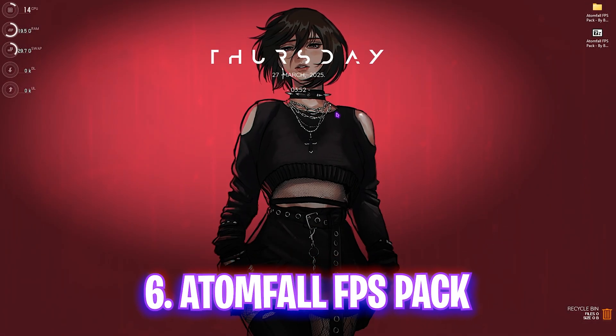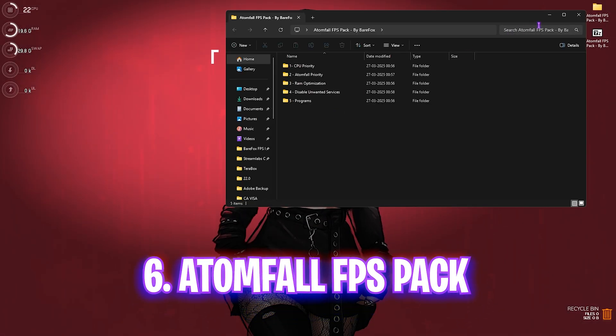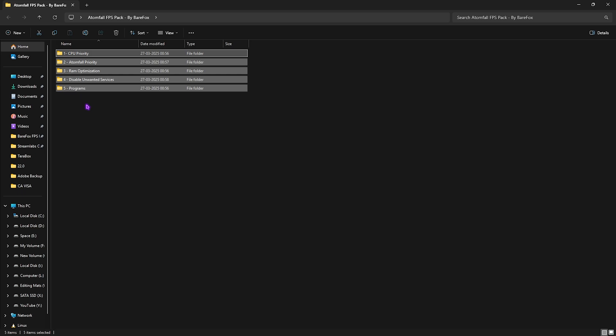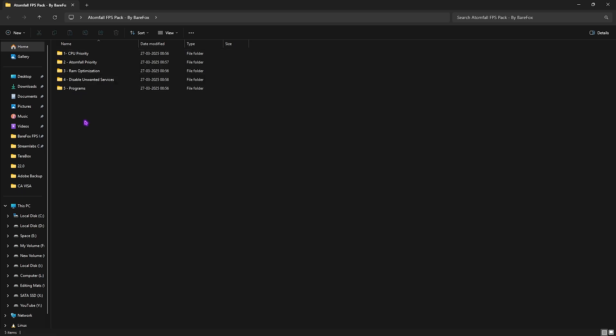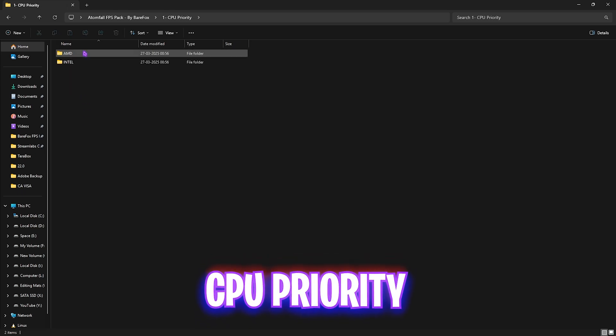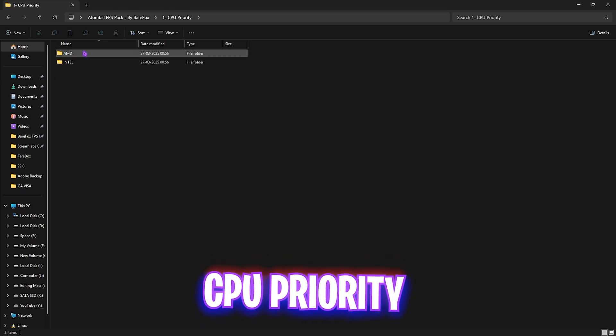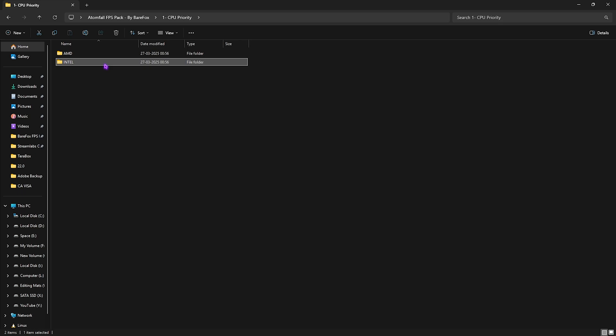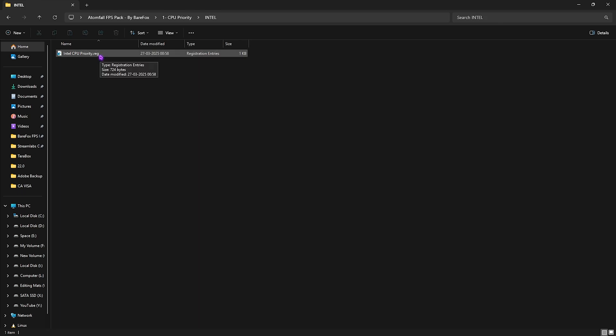Next step is the Atom Fall FPS Pack. I'll be leaving a link to this in the description below. You can alternatively join my Discord server for a detailed downloading tutorial. You'll find five simple folders. Let me start with the first one - CPU Priority. You'll find priorities for both your CPU. If you have an AMD CPU, you can double click and apply the AMD CPU priority. If you have an Intel CPU, you can apply the Intel CPU priority.